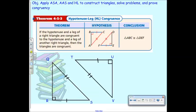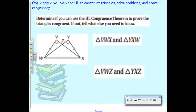Determine if you can use the HL congruence theorem to prove VWX and YXW congruent. To use hypotenuse-leg, they need to be right triangles — yes. Do you have a leg that's congruent? Yes, YX and WV. Do you have a hypotenuse that is congruent? WX is the hypotenuse of both of them, and WX is congruent to WX by the reflexive property. So yes, you can use HL.